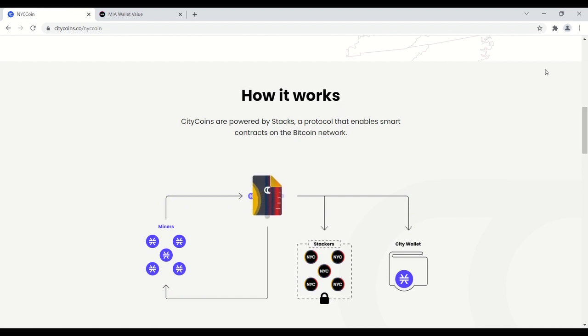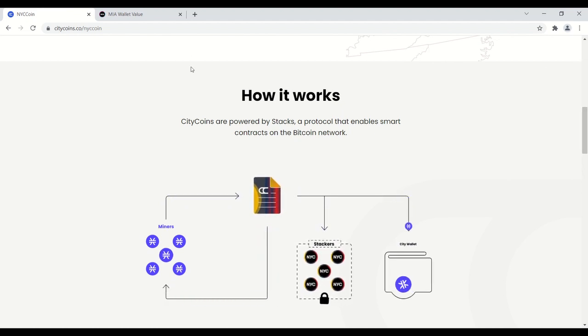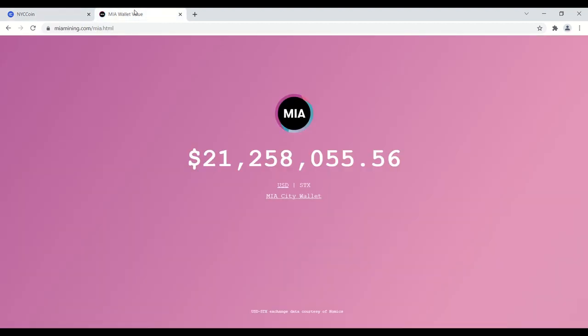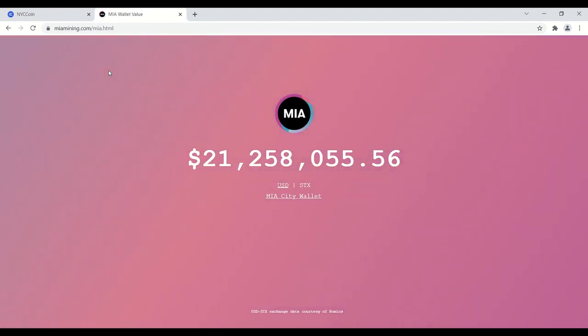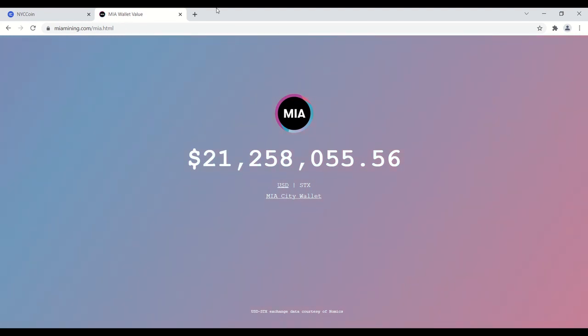The city can then claim and convert these stacks into USD whenever they want. Just to give you an example to show you how much the city of Miami currently has in their wallet right now. After three months of mining, the community has essentially given or donated 21 million dollars worth of stacks tokens to the city of Miami.